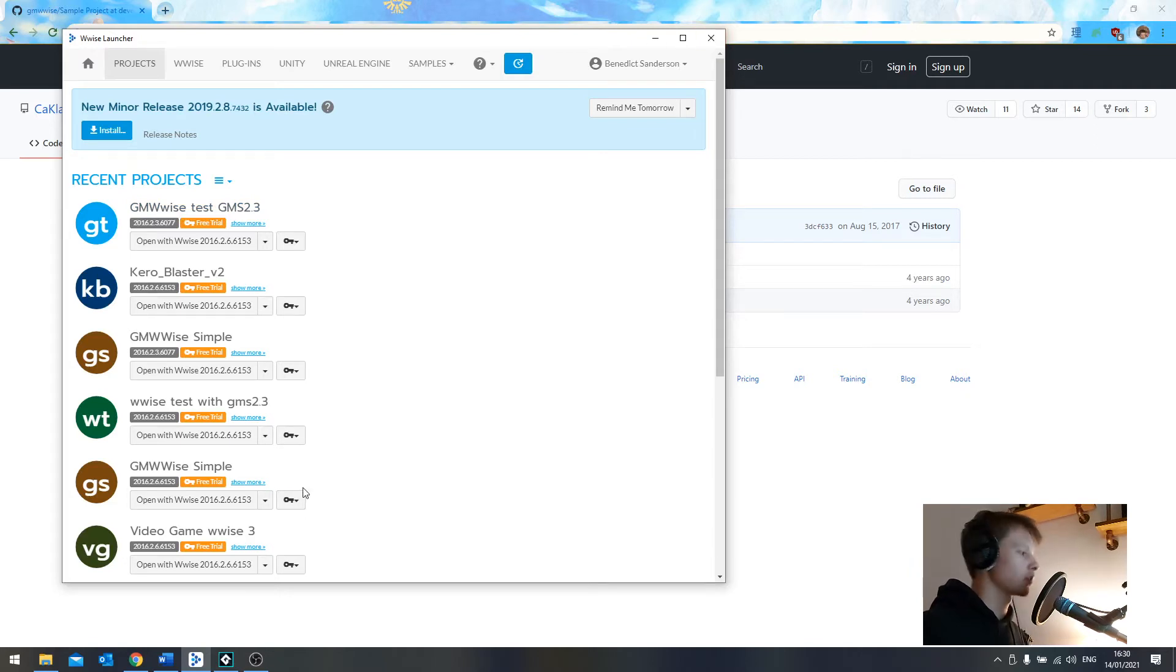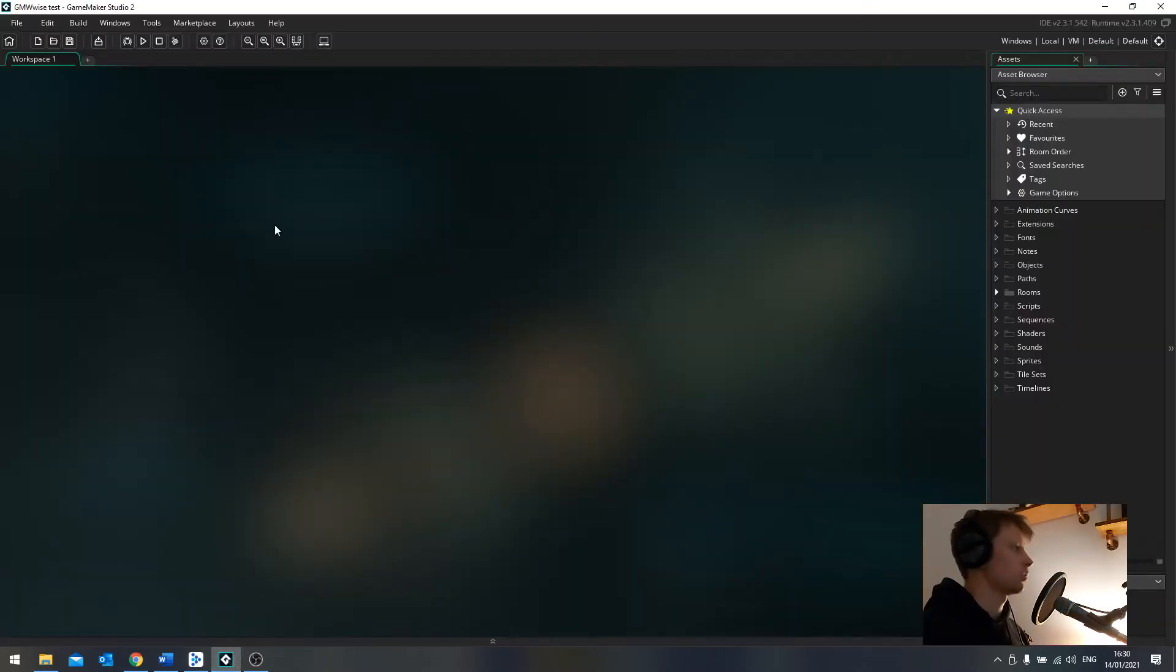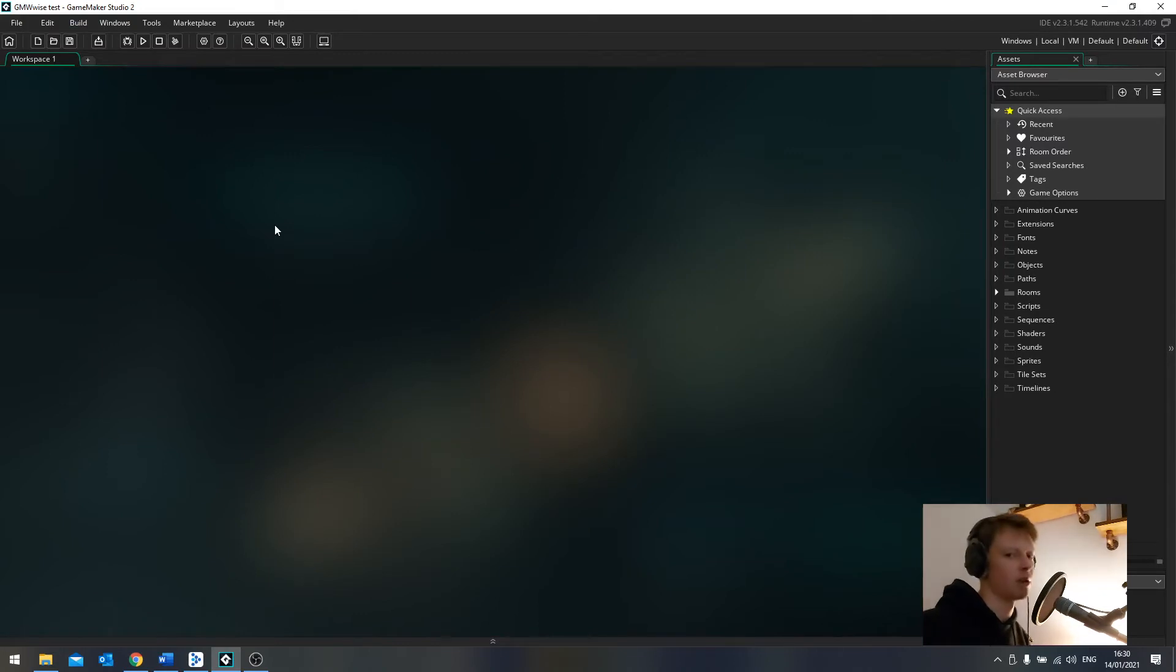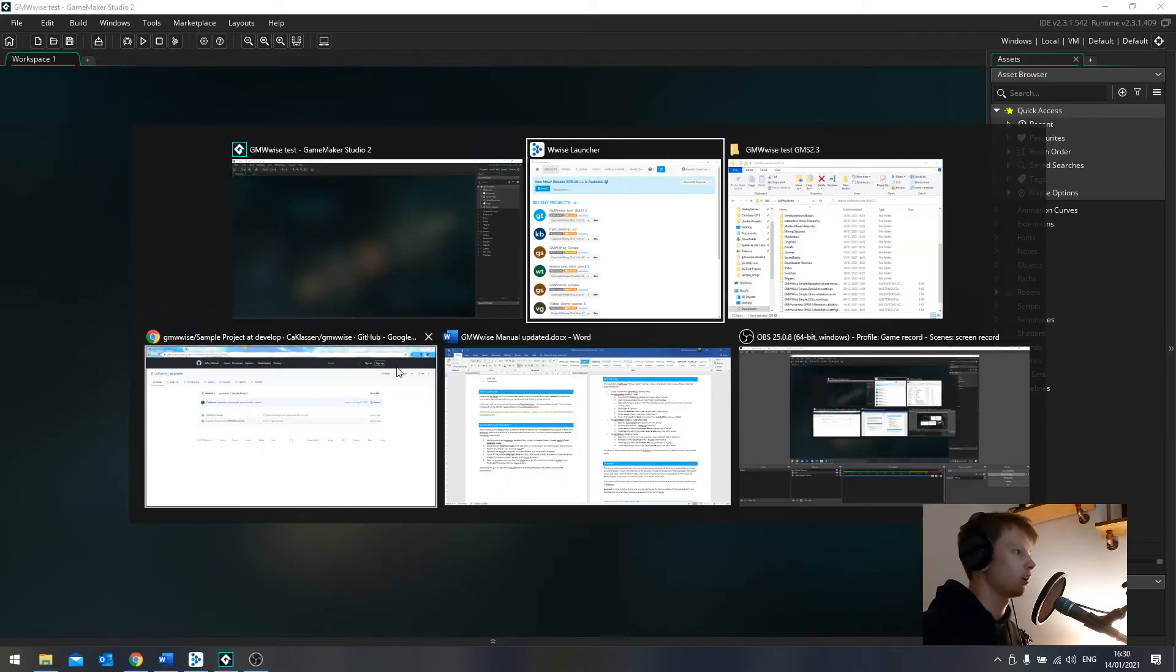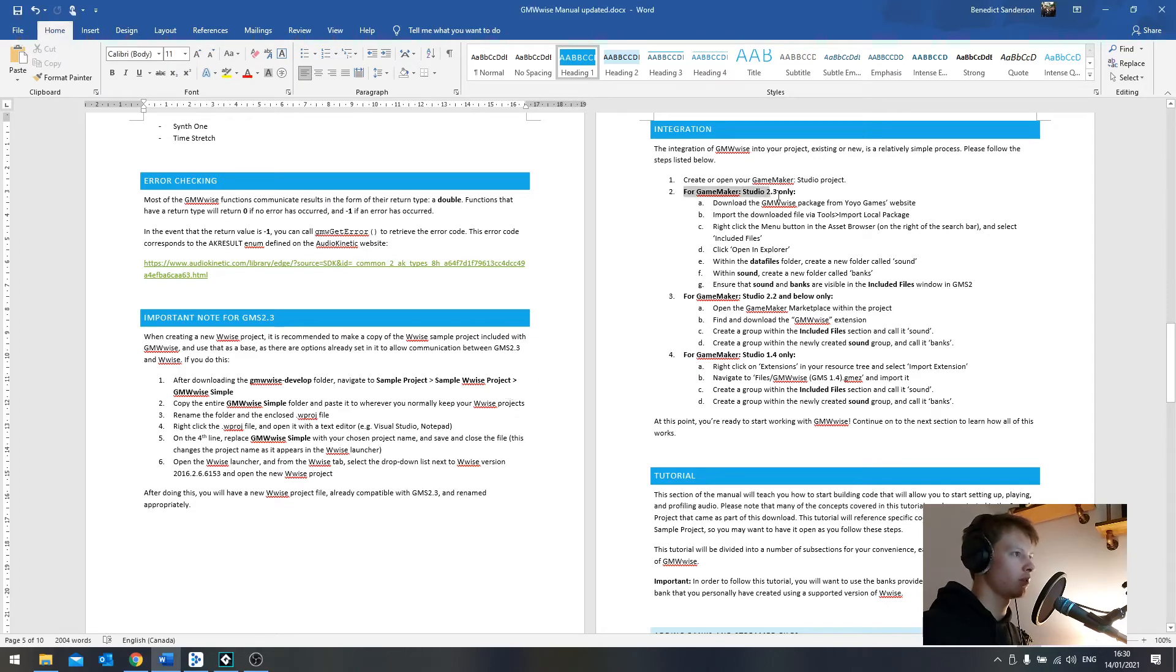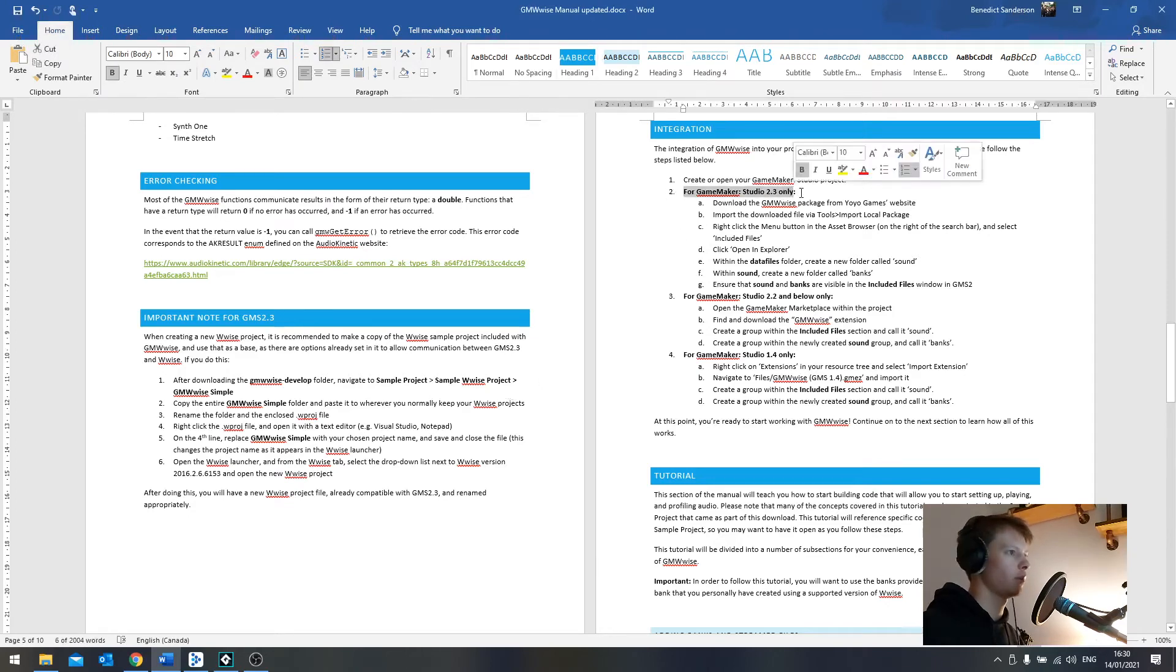Let's have a look at the GameMaker side of things. So here we are. I've got a fresh project. And I haven't added anything like the sound controller object or whatever, because it's all in the manual, and it's all pretty self-explanatory.